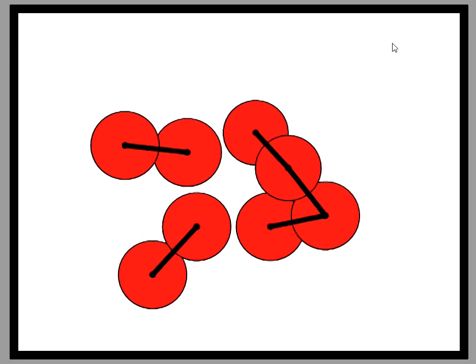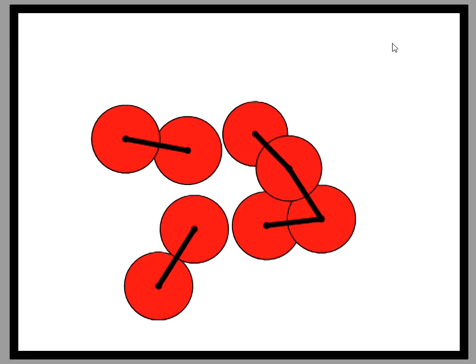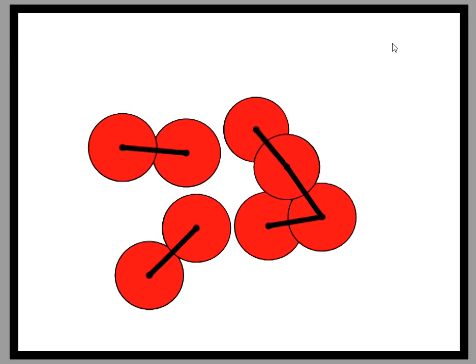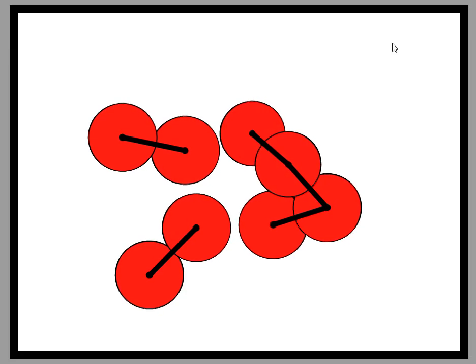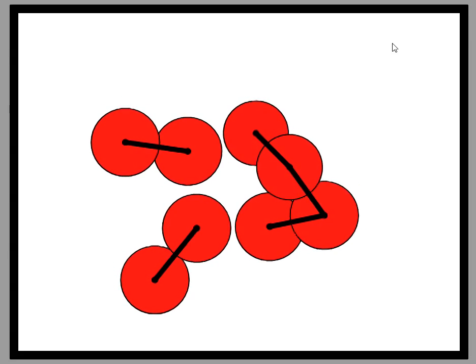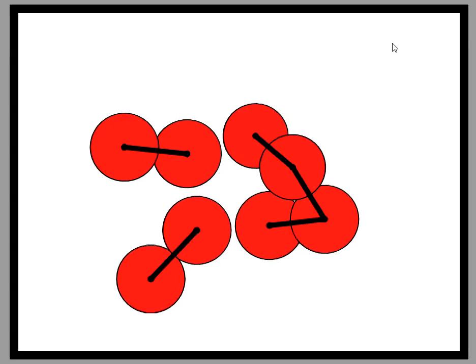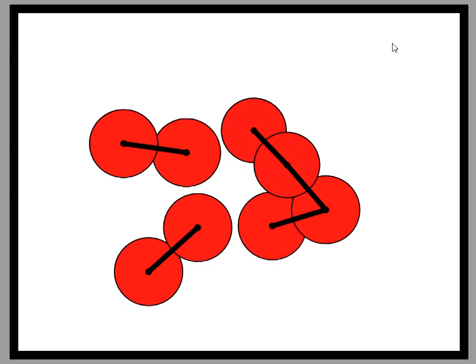Furthermore, users can intuitively interact with this graph by adding or removing variables, or relationships between variables, and seeing how the physical model reacts to these changes.